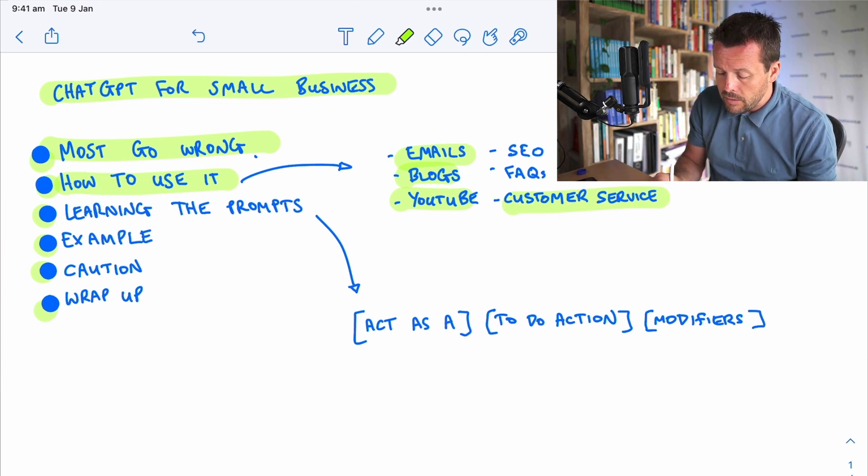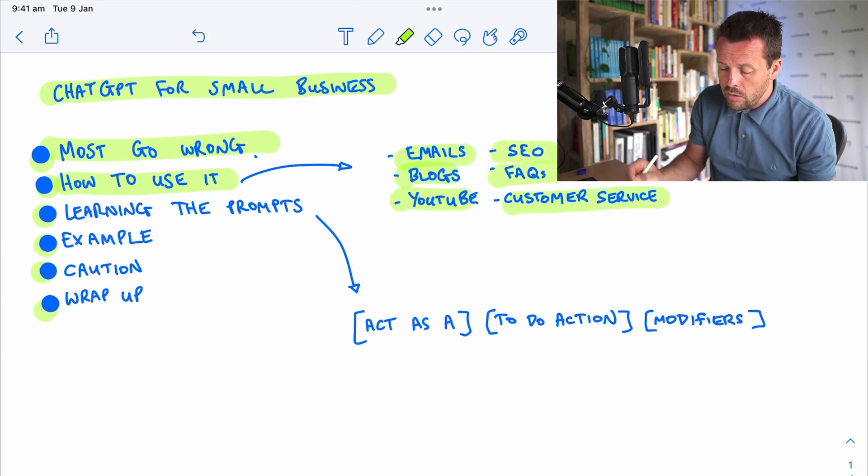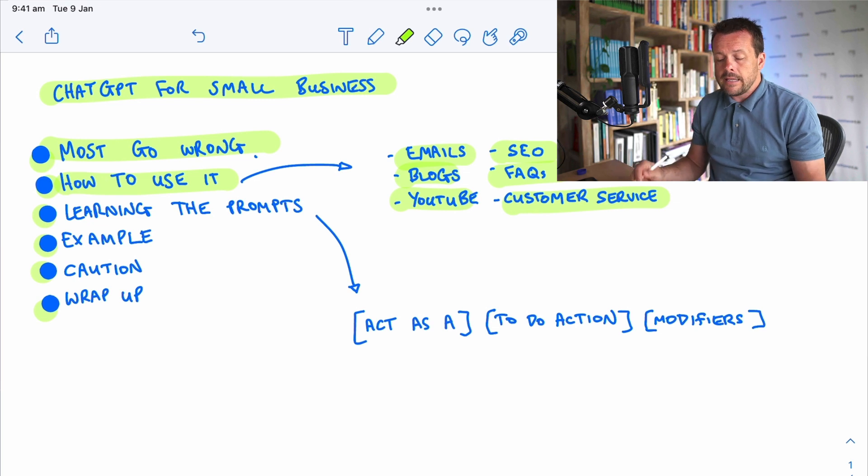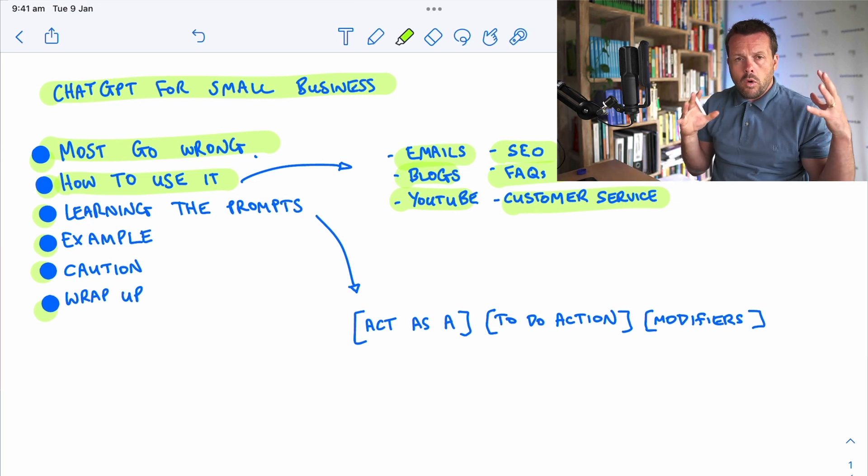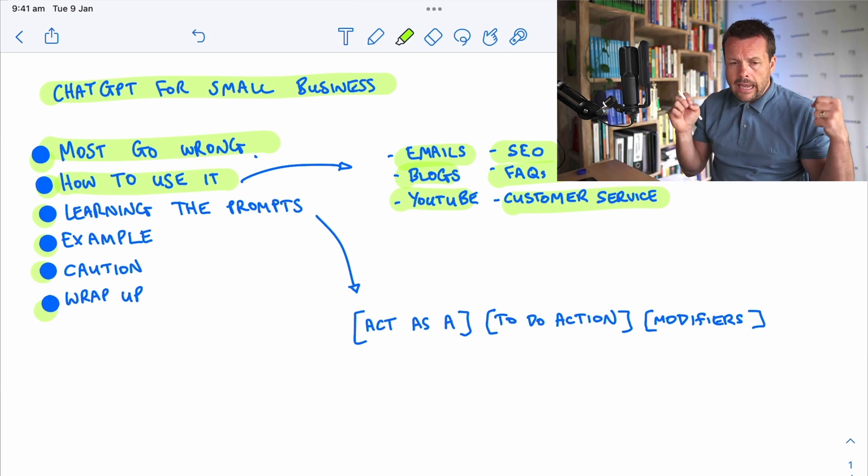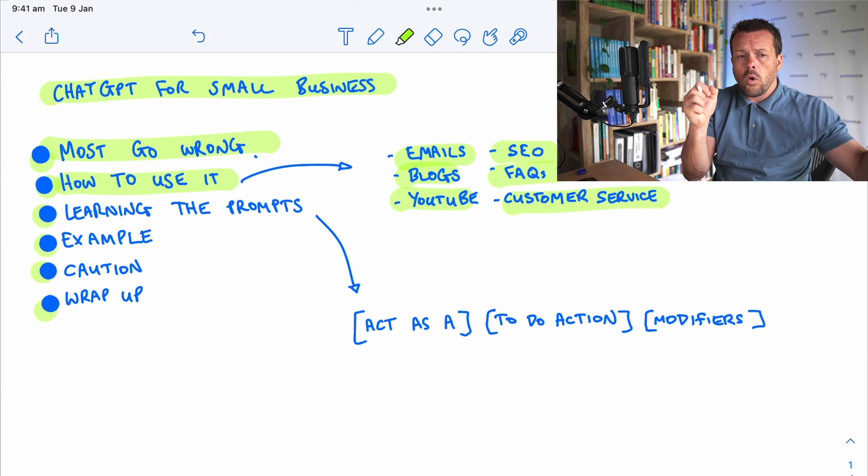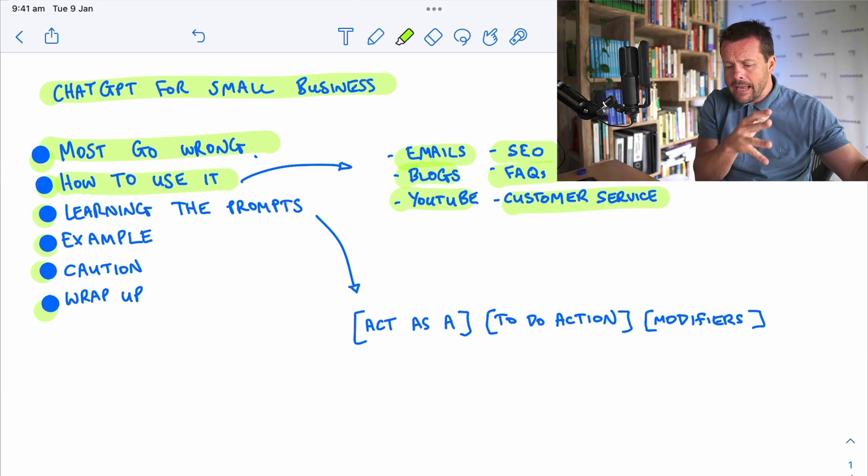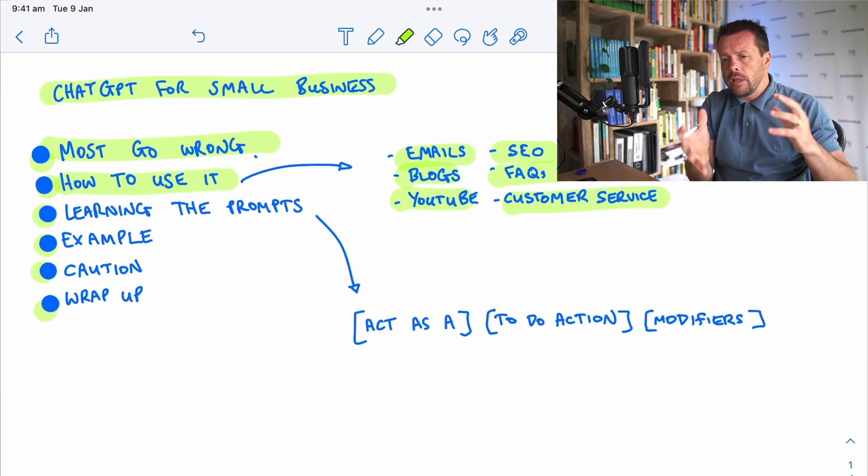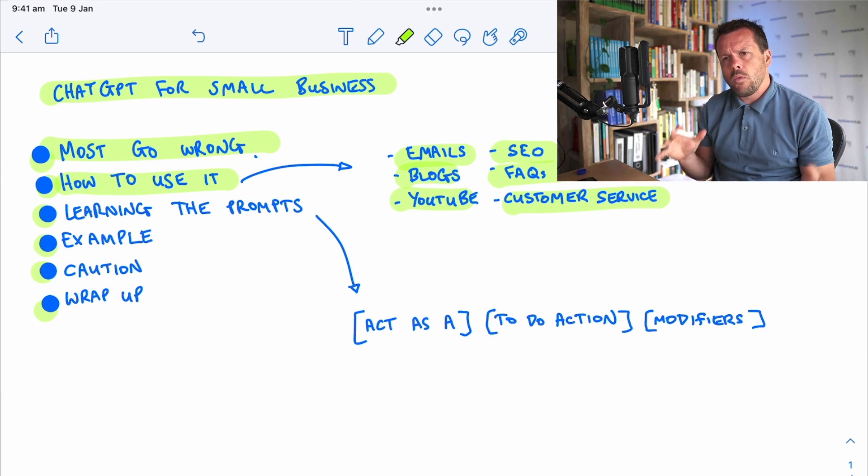FAQs, SEO. Whatever you're doing in a chat-type way or text-based is really what you want to think about.